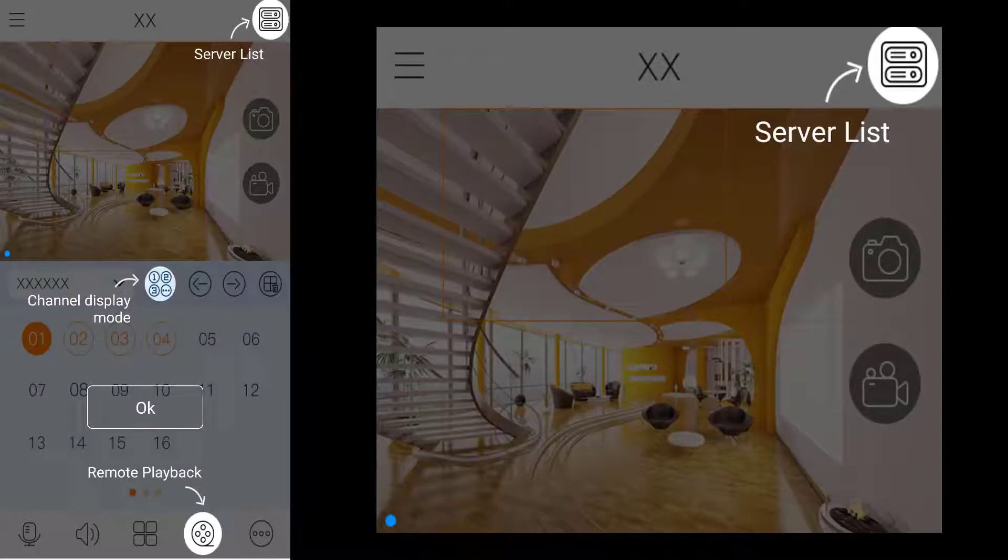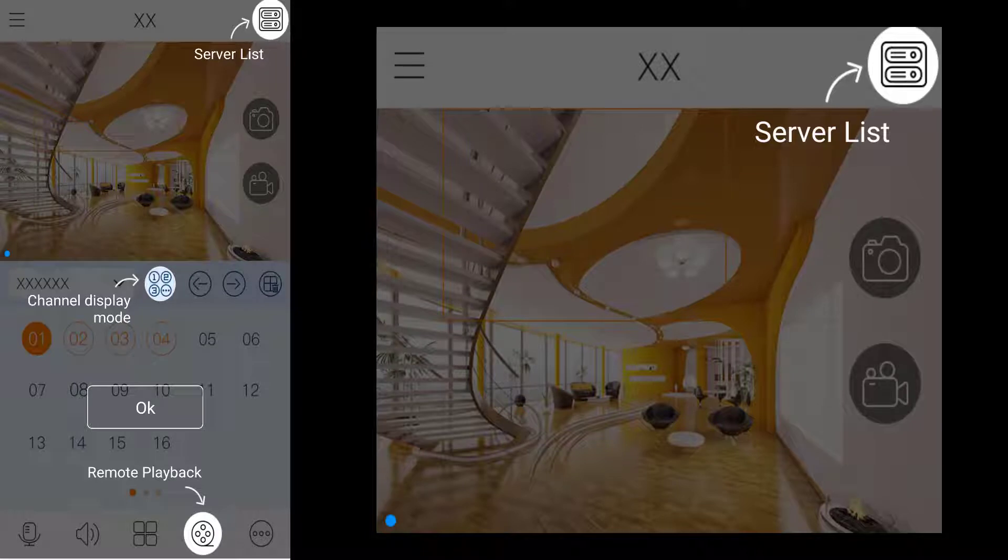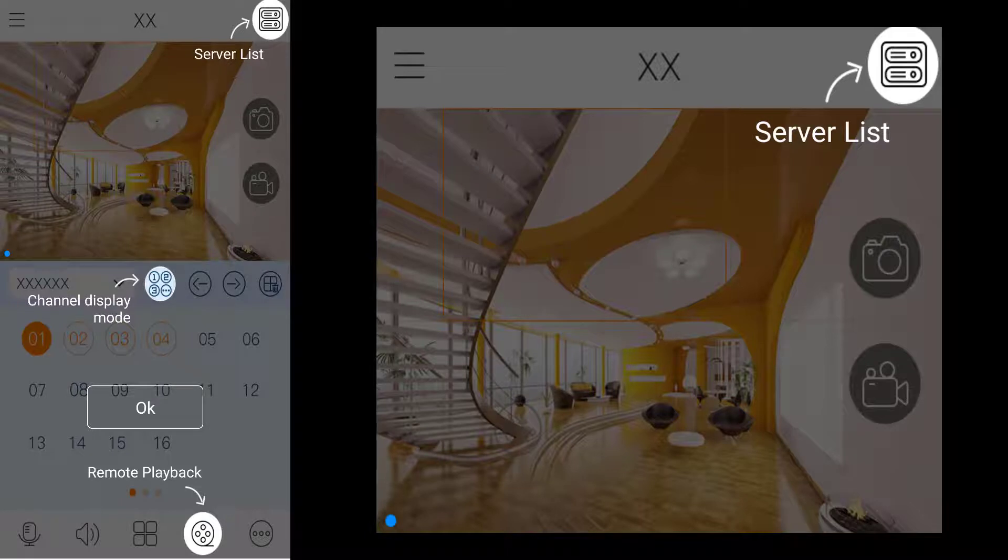On the first screen, to the top right we have the server list. This is where you will add and remove your DVRs and IP cameras.